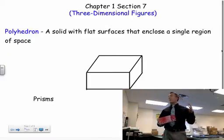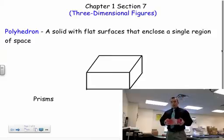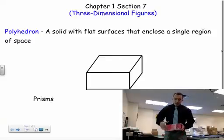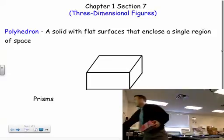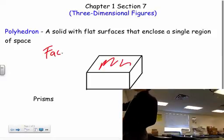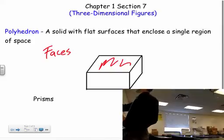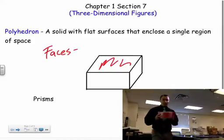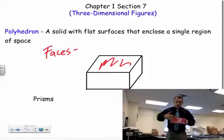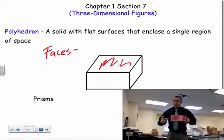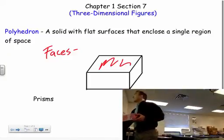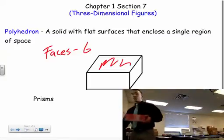Polyhedrons are made up of certain things. The big flat surface parts are called faces. If I look at this rectangular prism, it has six faces — a front and a back, a side and a side, and a top and a bottom, for a total of six faces.